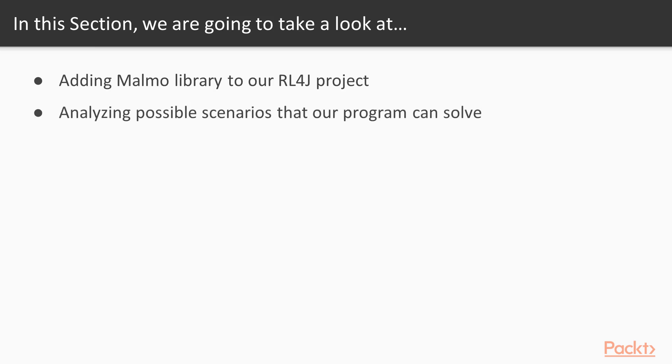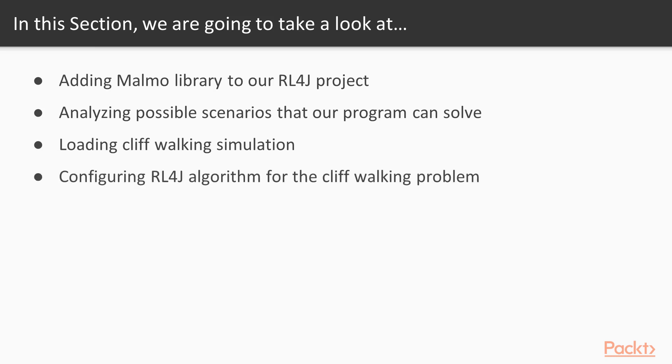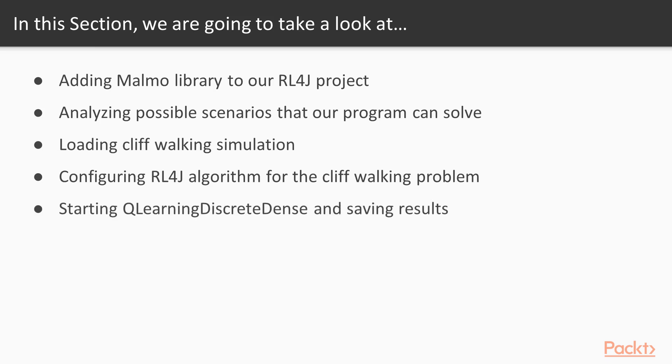The second video will be about analyzing possible scenarios that our program can solve. Then we'll be loading cliff walking simulation, configuring RL4J algorithm for cliff walking problem, and finally starting QLearning discrete dance and saving our results for reusing and evaluation.